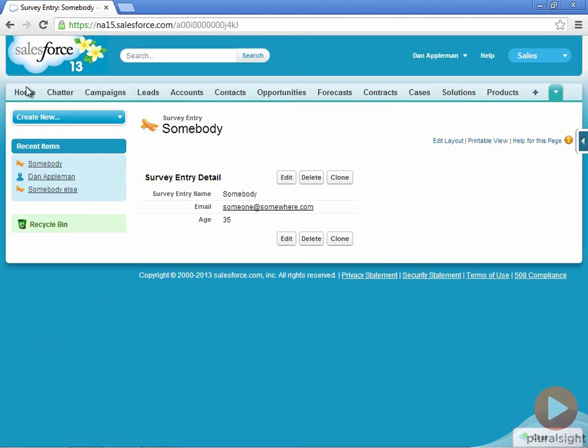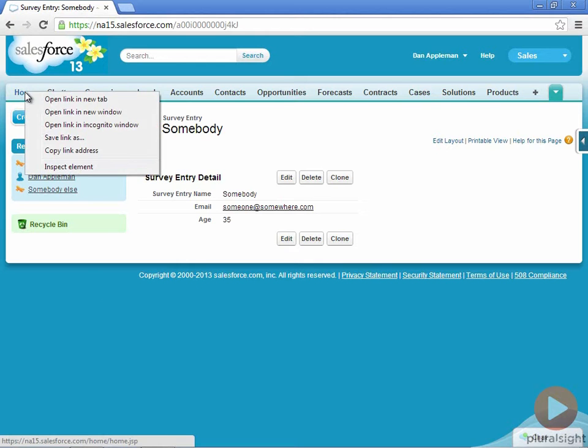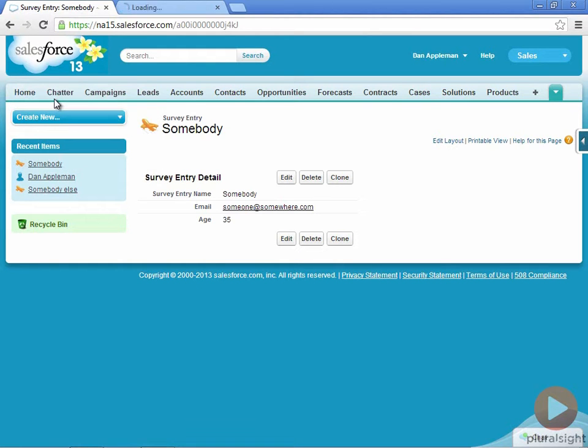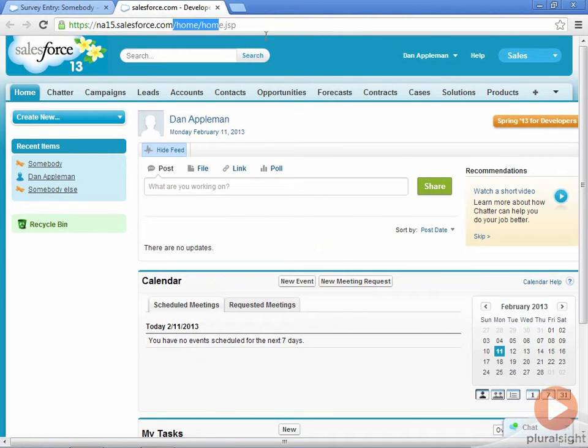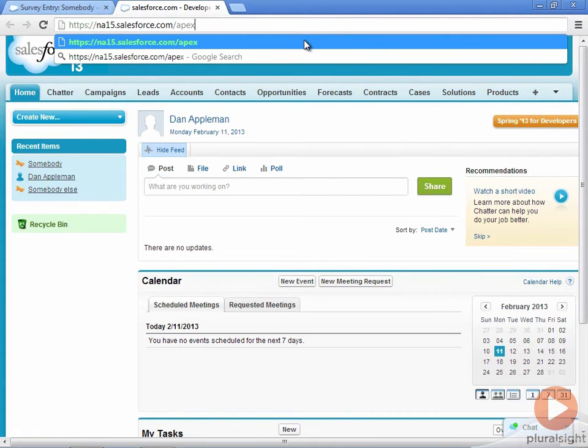First, I'll create a new browser tab to work in so that we can easily refer back to the original. My user account is configured to enable Visualforce development mode, so I can create a new page by simply entering the name of the desired page in the browser.